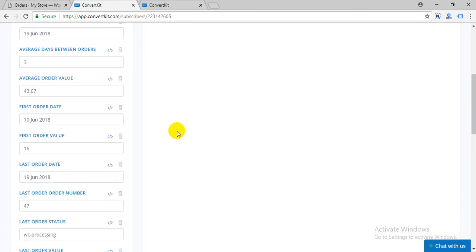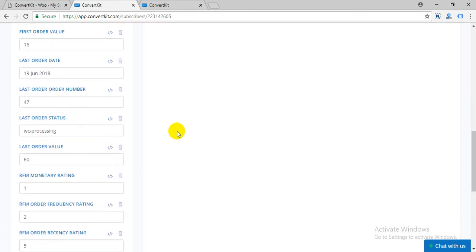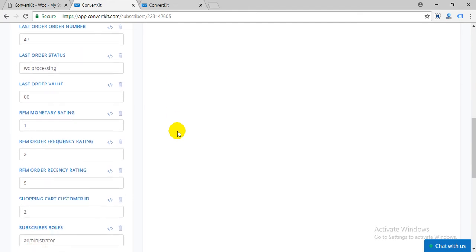These are the custom fields created by our plugin that gives valuable information about your store customers.